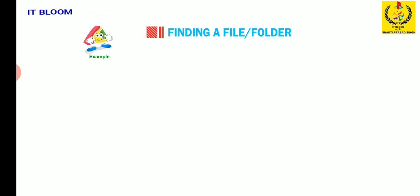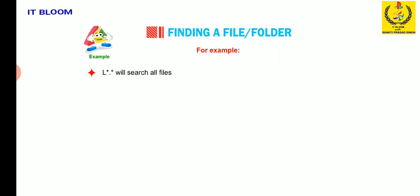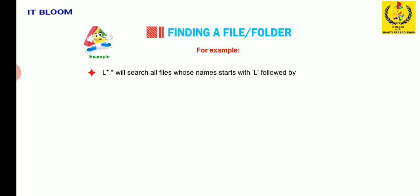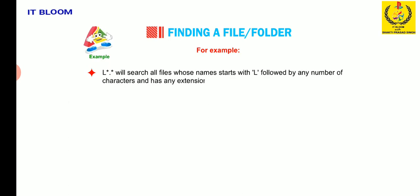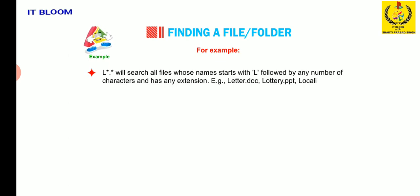Let's take an example. L star dot star will search all files whose names start with L followed by any number of characters and has an extension. Example, letter dot doc, lottery dot ppt, locality dot txt, etc.